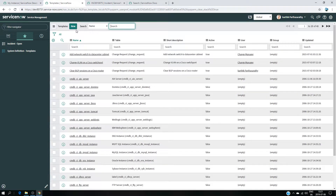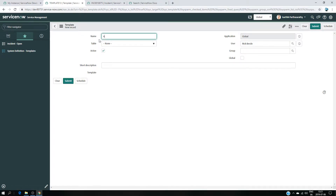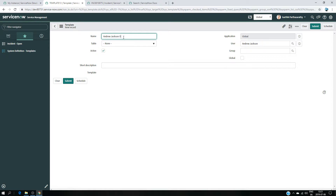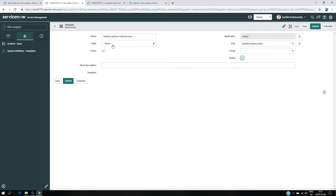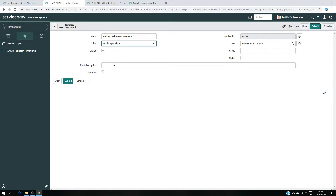I'm going to System Definition > Templates. If you type that you will get this page. Click New. It's going to be for Andrew Jackson, who is having all the time issues with Outlook — so the name will be 'Outlook Issue'. The user is going to be me. I'm going to make it Global. If you want to use this template it should be Active, and the table we are going to work on is the Incident table, so I type 'incident' and choose the Incident table.